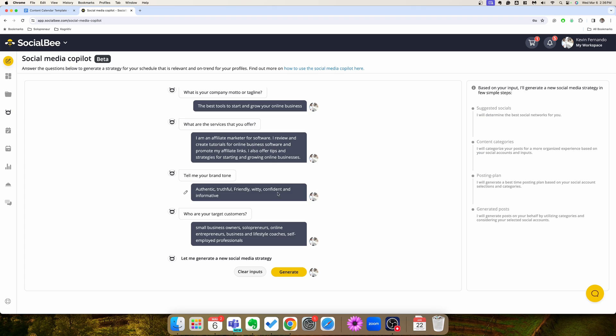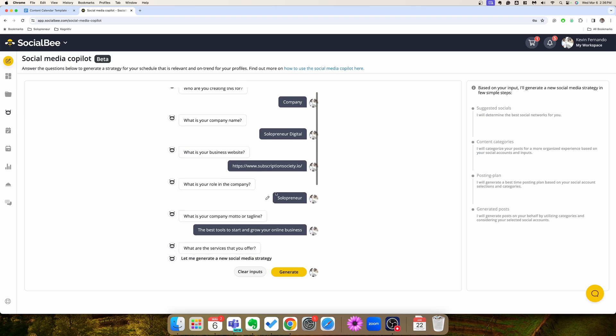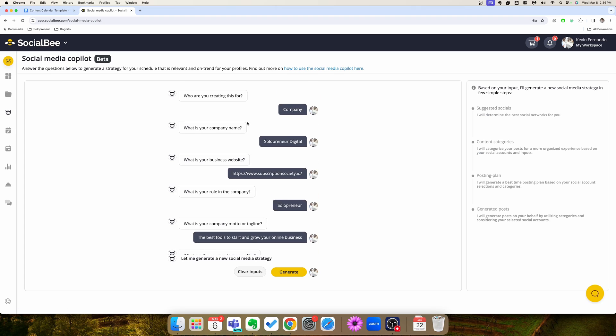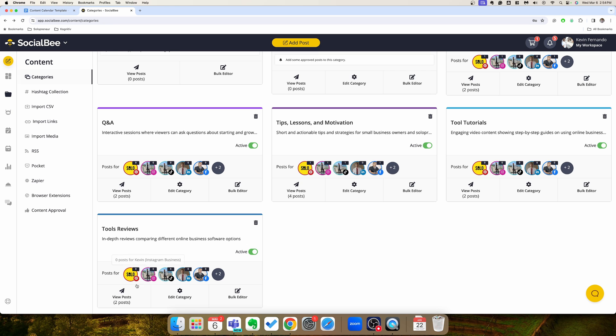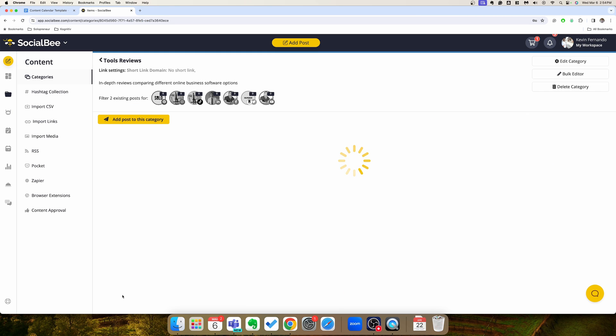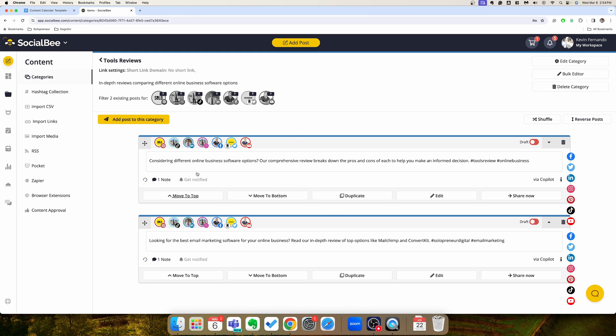So to recap, all you have to do is use the copilot to generate your strategy, which is going to create the categories for you. It'll even suggest posts for you. And then you're just going to spend maybe half an hour every one to two weeks creating 10 or 15 posts easily with AI. And then Socialbee is going to go off and schedule all of that for you. So you can just set it and forget it. And so with maybe an hour or two of effort a month, you can basically have social media going out all the time across all your channels.